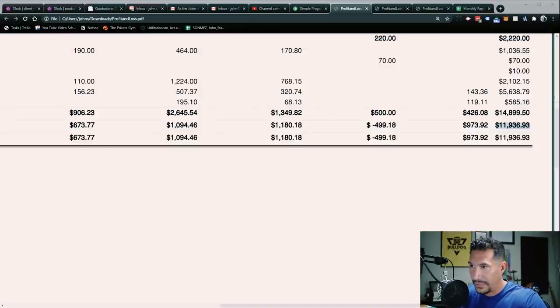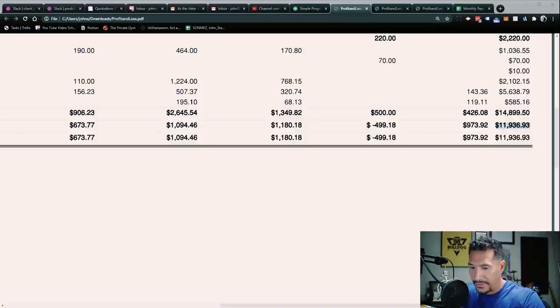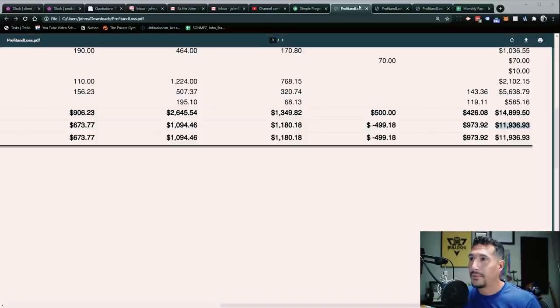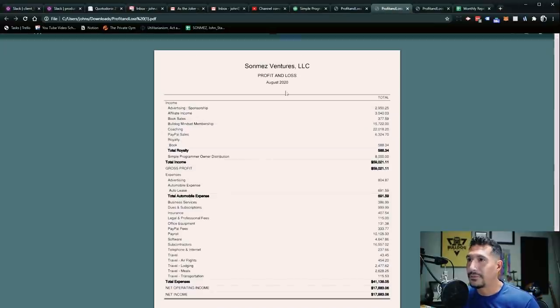So my total real estate profit was $11,936.93. So let me pull up the calculator just so I can start tallying this up. $11,936.93.